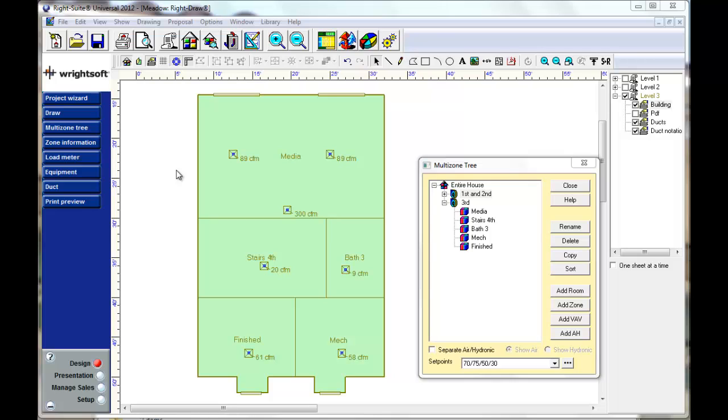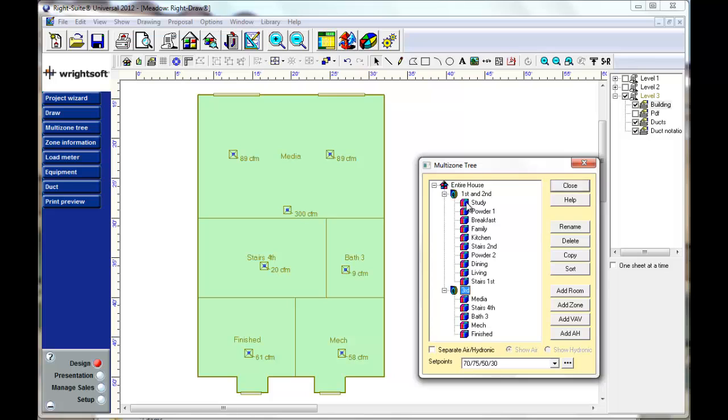Alright, here we are looking at the third floor of a townhome complex. This wall here is a common wall shared with another unit as well as this one. So this upper floor has a very low load.